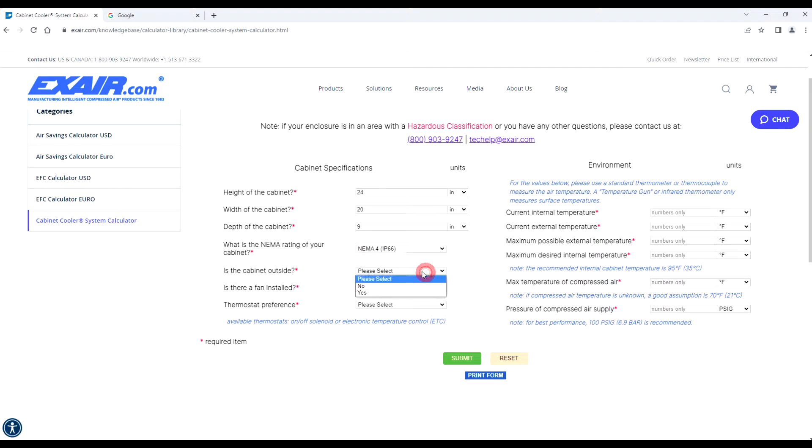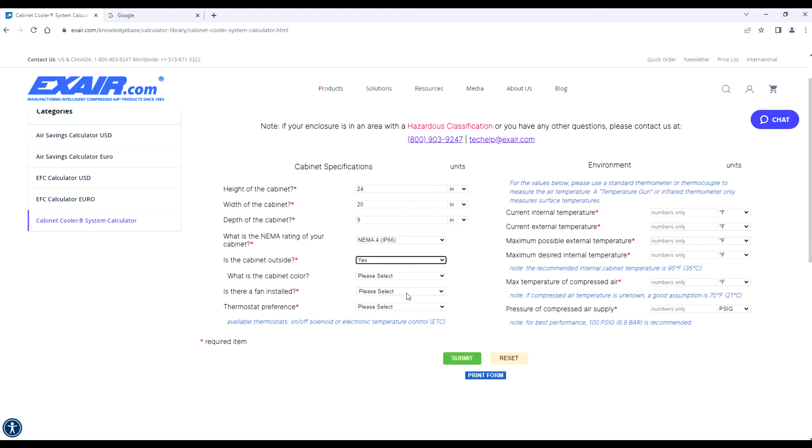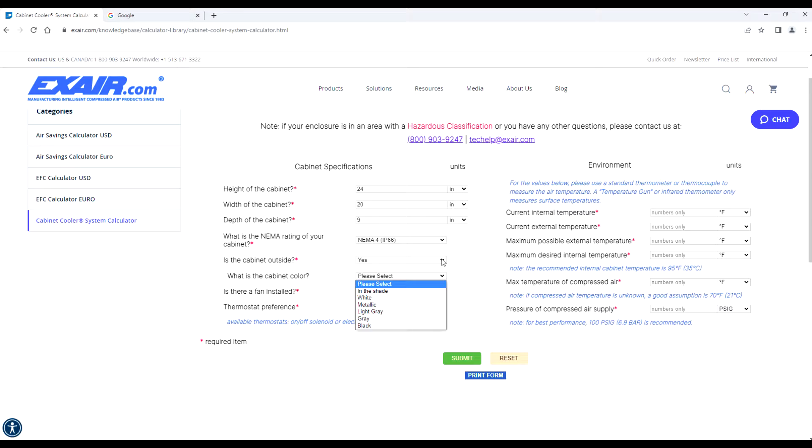Next is the cabinet outside. If you select yes in this category, an additional field will populate and ask you the color of your panel so we can incorporate any solar heat load into the calculation.